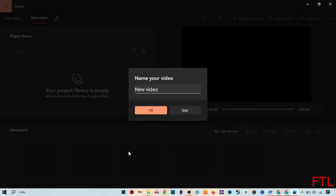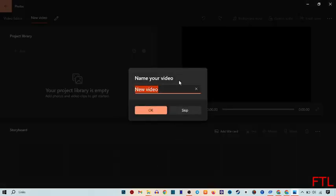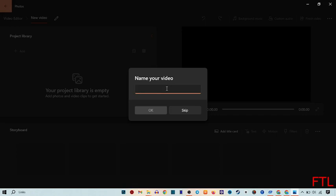So when you do that, it will ask you to name your video. So here, let me name my video Topic Techland and then OK.